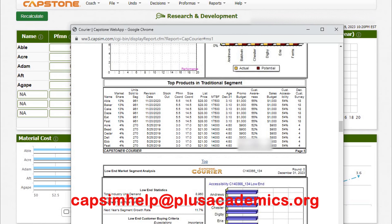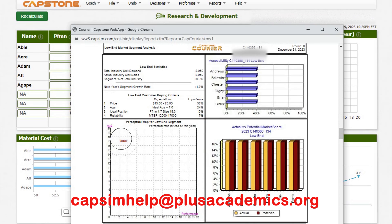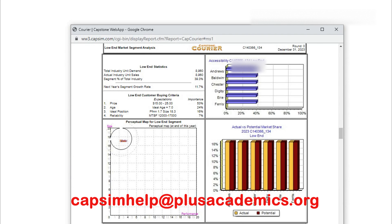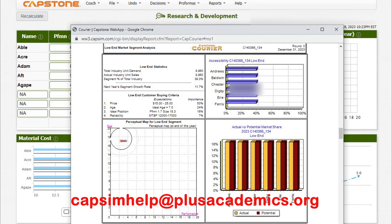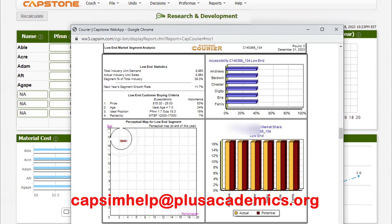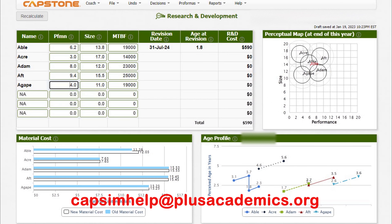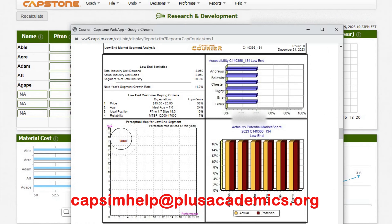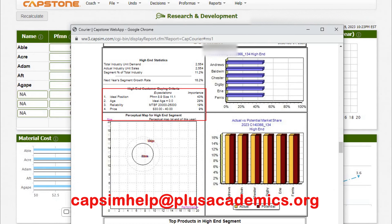Now let's go to low-end and see what customers want. Price is the most important thing here — you need to be very competitive. Customers also want a very old product, so you won't be revising your ideal position often. Reliability should be between 12,000 and 17,000; since reliability only carries 7% importance, we will not touch anything — we want to maintain the required age of seven years.